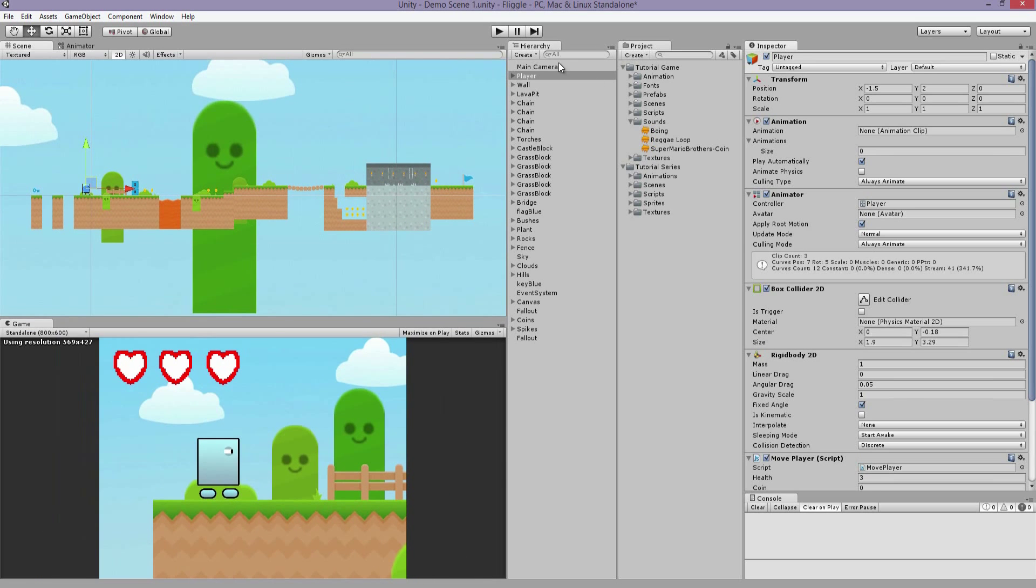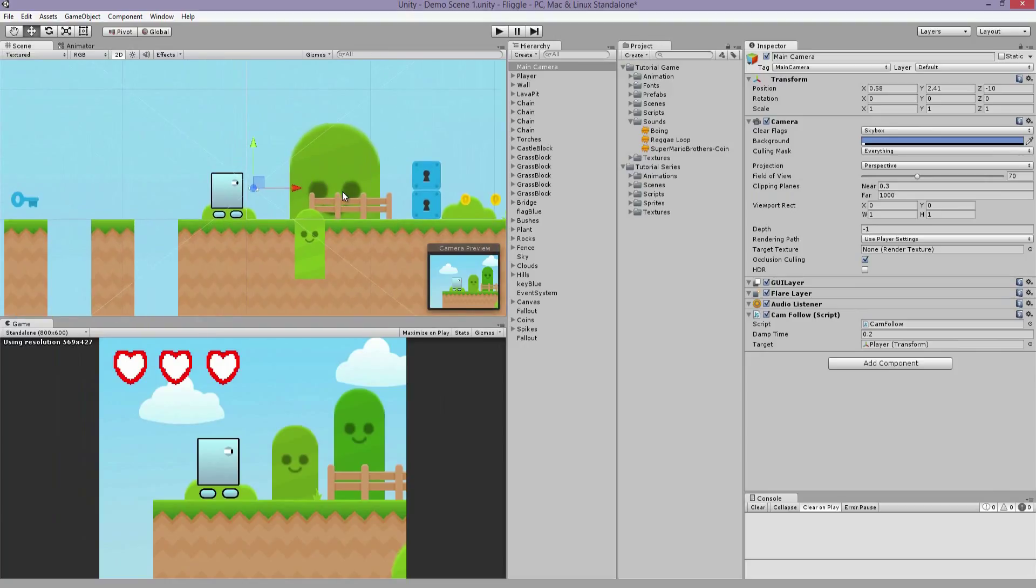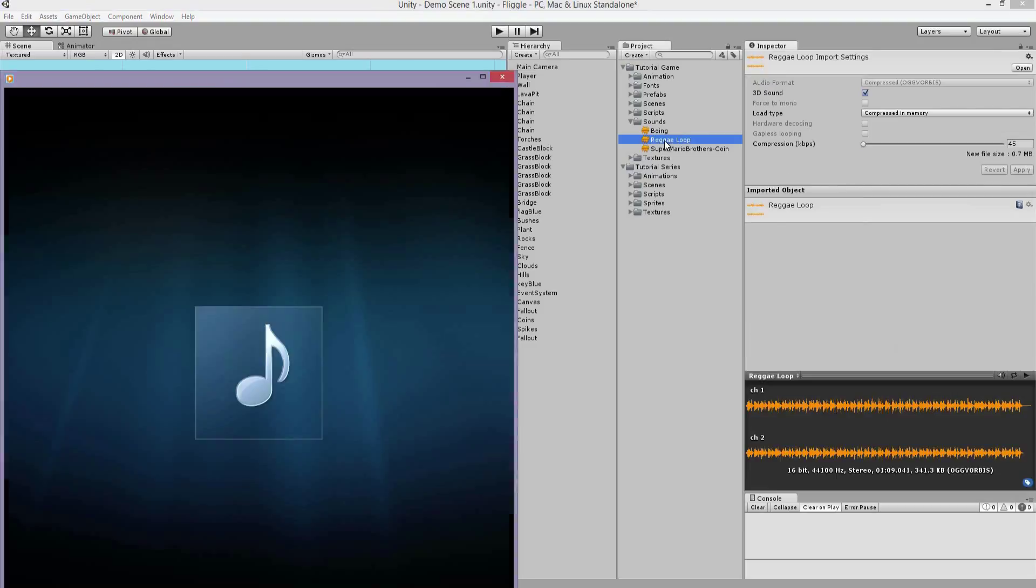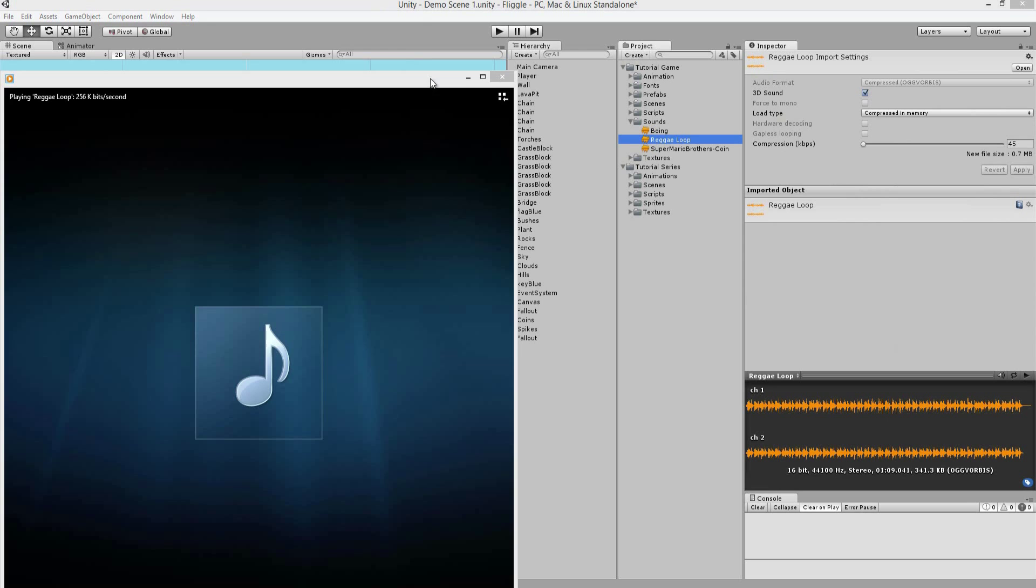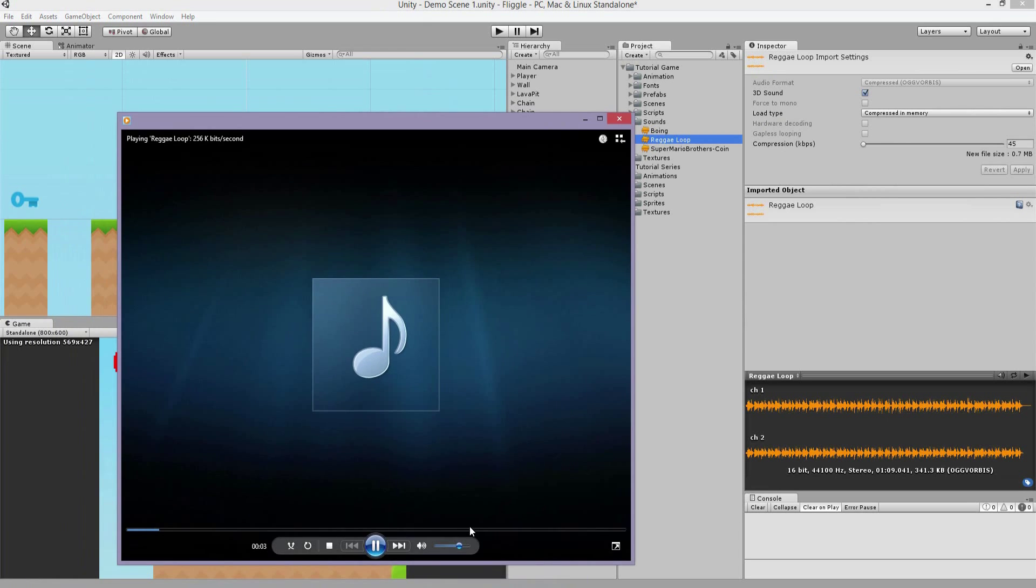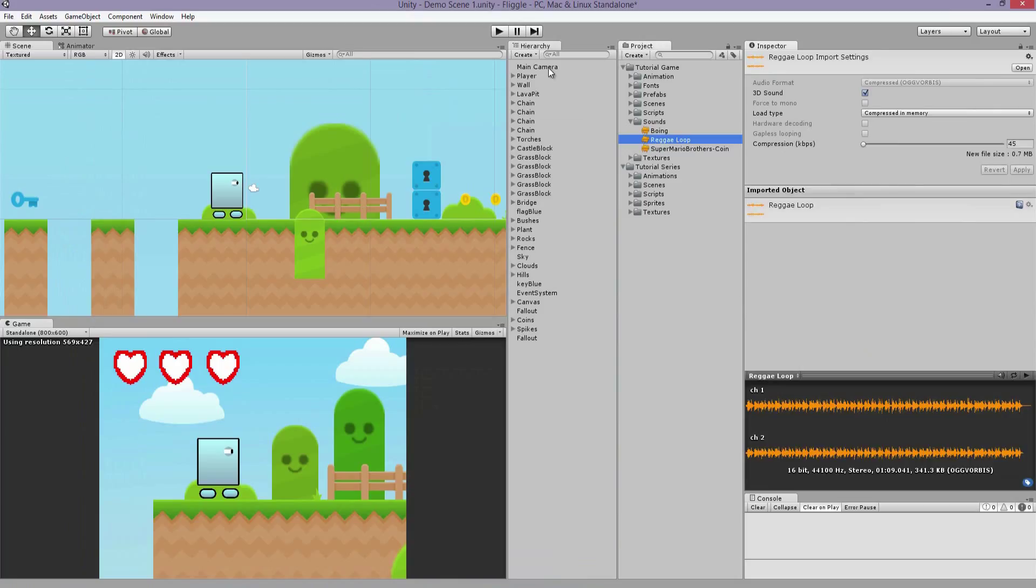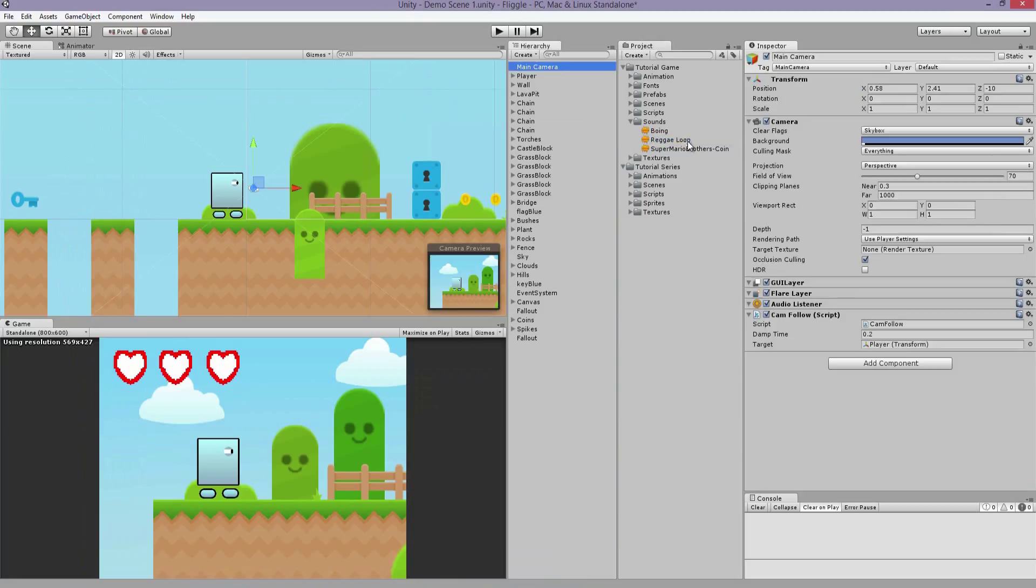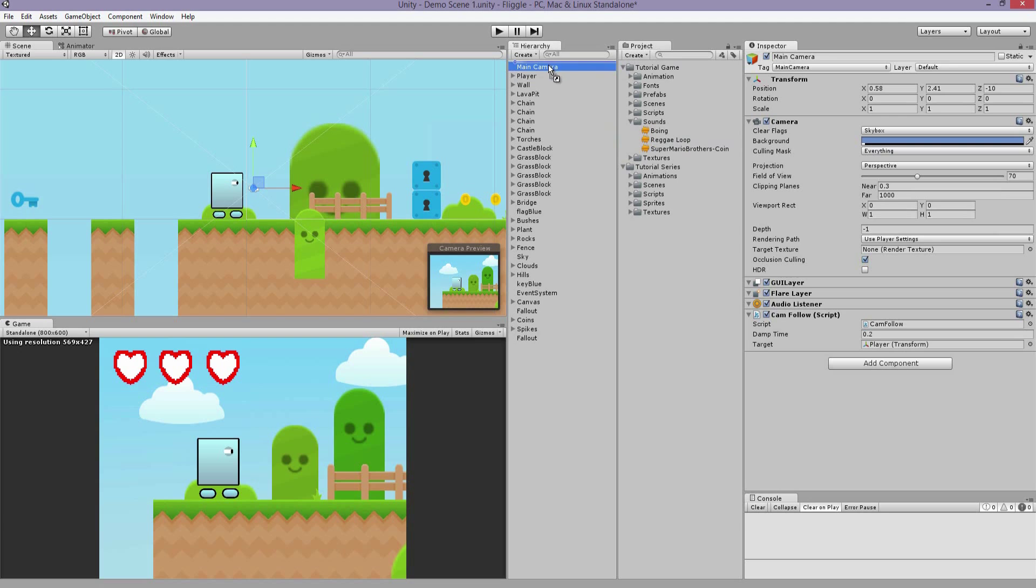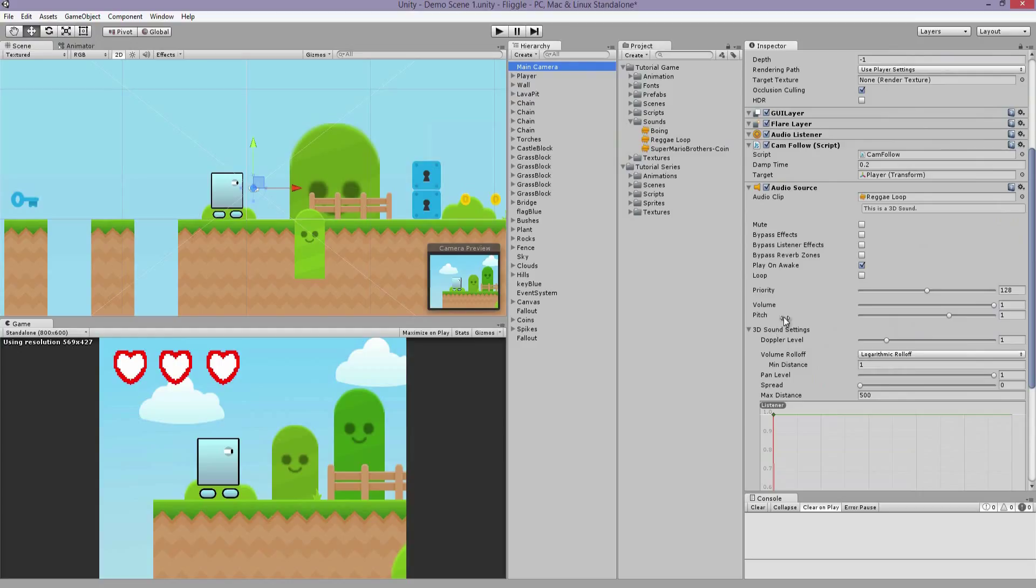So first thing we're going to do is select the main camera and this is where we're going to be playing the music. I created this short little loop track in Mixcraft. I'm going to click and drag from the project tab and drop it onto the main camera. I'm going to say play on awake, I'm going to have it loop, and I'm going to have its volume about halfway so it's not overpowering any other sounds in the scene.